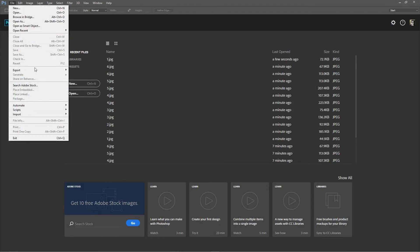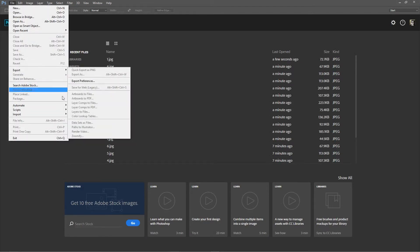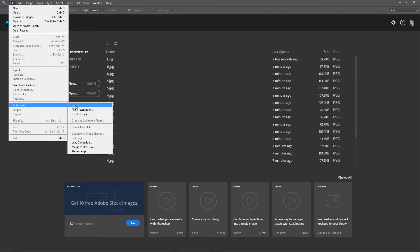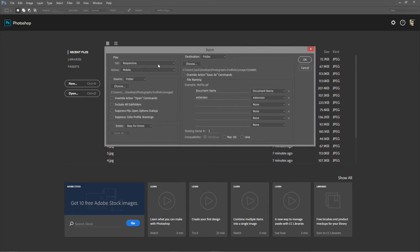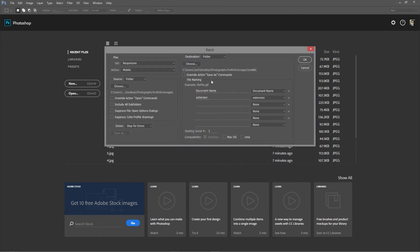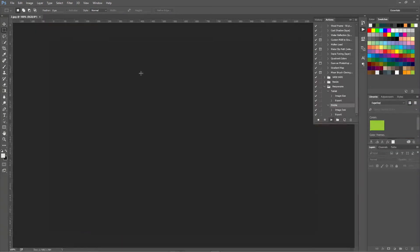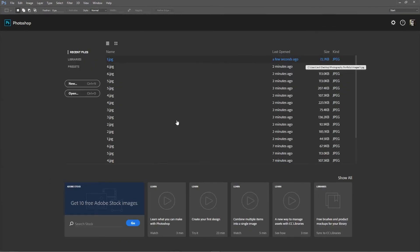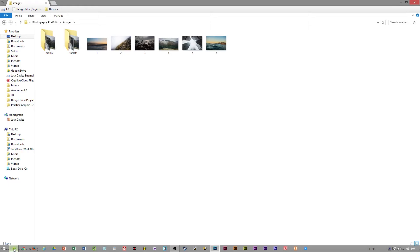And then the same process as before where we go to automate batch, choosing the folder of the locations. And I'll change this to mobile as that's the new output folder. And there we go. It's automated again.